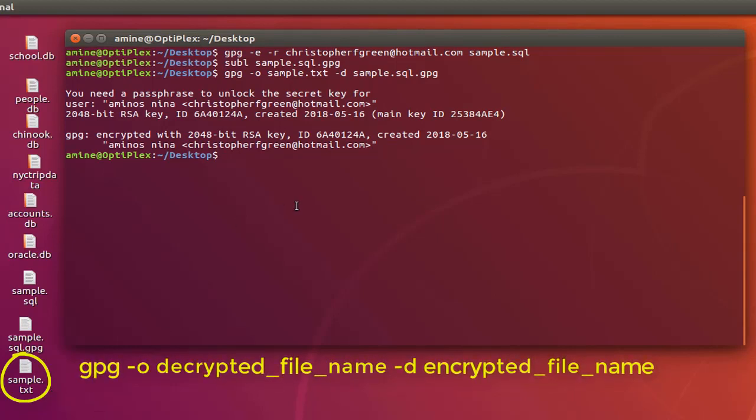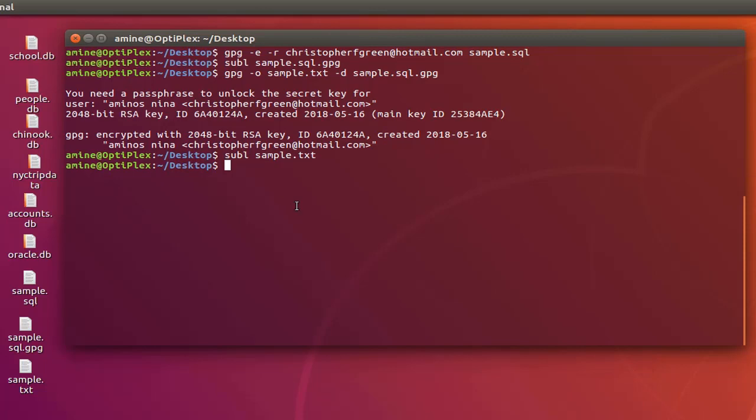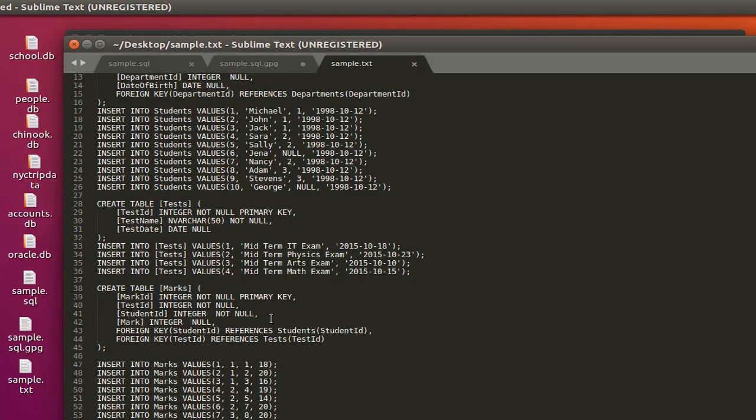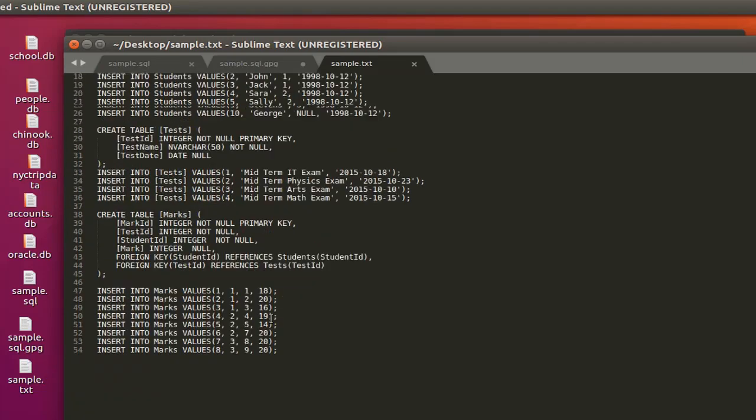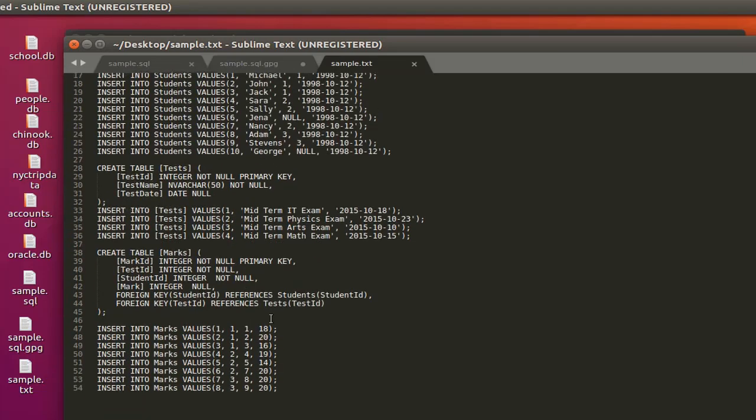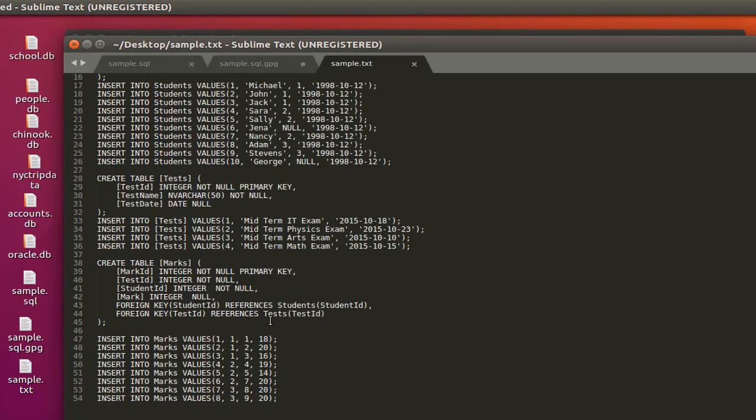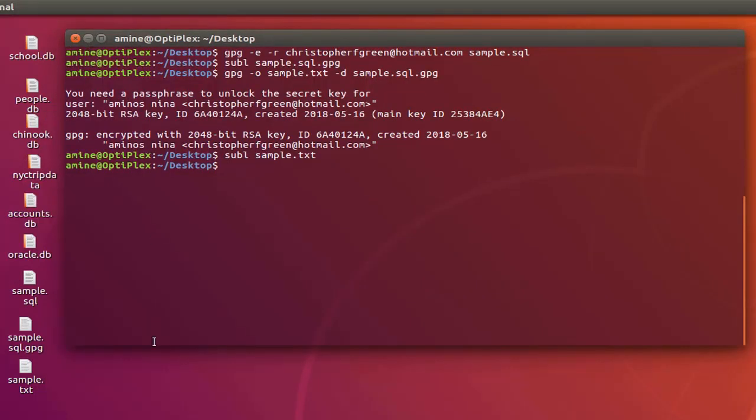And effectively I have actually decrypted my file previously encrypted with public key. So these are the three steps needed in order to encrypt and decrypt files using the public key and private key generated using the GNU Privacy Guard.